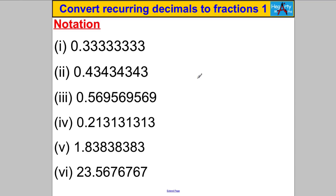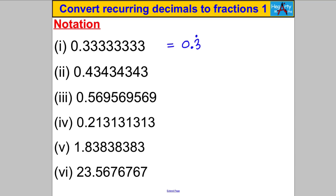A little bit of notation first. These decimals are all called recurring decimals, meaning they repeat themselves in a pattern after the decimal point. This one just goes 3, 3, 3, 3, 3 forever. We write that as 0.3 with a dot above the 3 to say the 3 is continuing forever — mathematicians prefer shorthand.